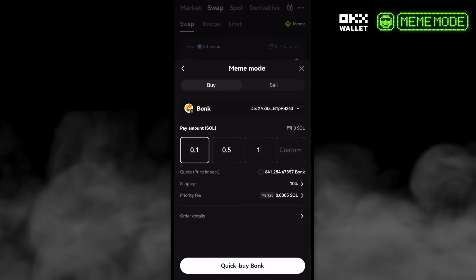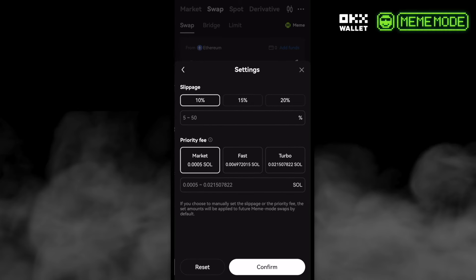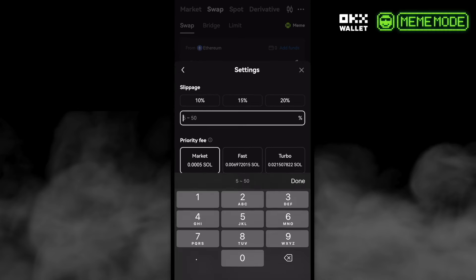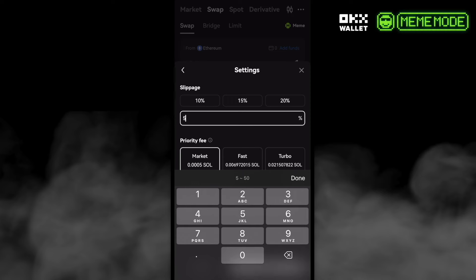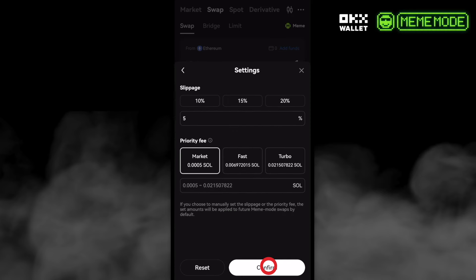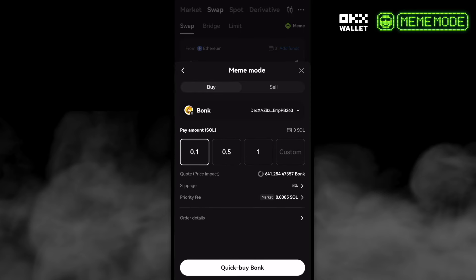Then you can just do a quick buy. We can also set up the slippage — for example, 0.1 SOL. For the slippage, we can set it like, for example, this one is at 10 but we can change it to 5. We can edit that and then just confirm, and we can see the slippage is already updated.